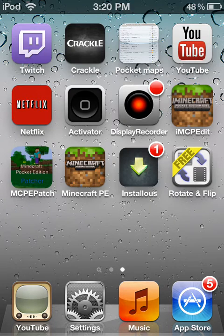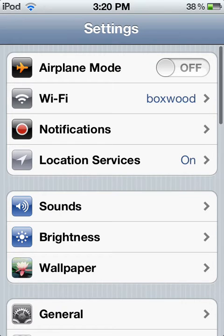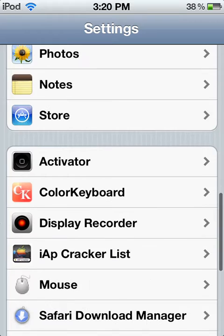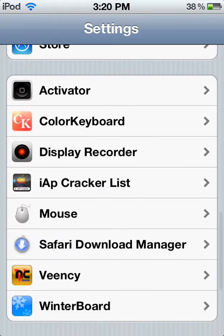Once you get Display Recorder, I'm going to show you the best settings and stuff. Go into your settings and scroll down all the way to Display Recorder.